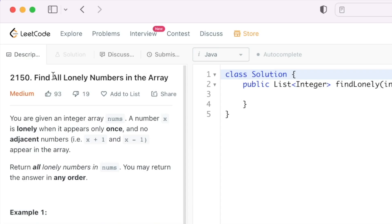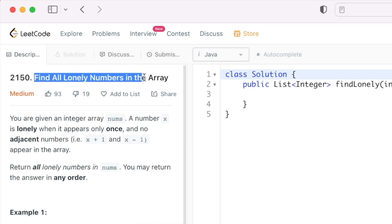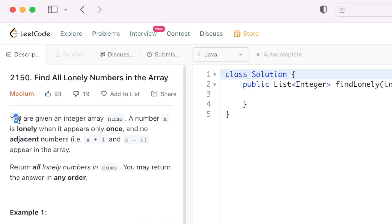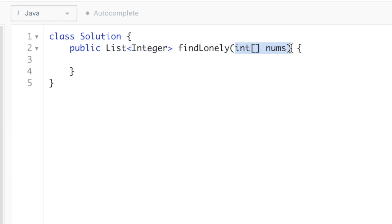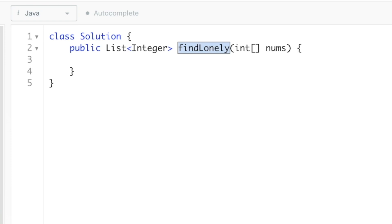Welcome to a new video. Today we're going to look at a LeetCode problem called 'Find All Lonely Numbers in the Array.' In this question, we're given an array called nums. A number x is lonely when it appears only once and no adjacent numbers — that is x plus one and x minus one — appear in the array. We have to return all the lonely numbers as a list of integers.